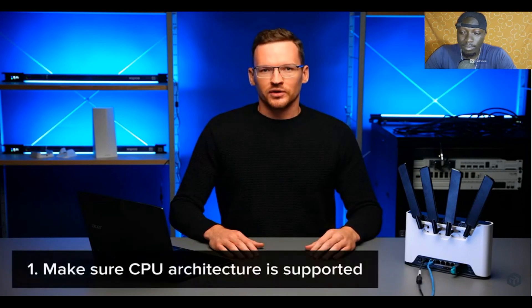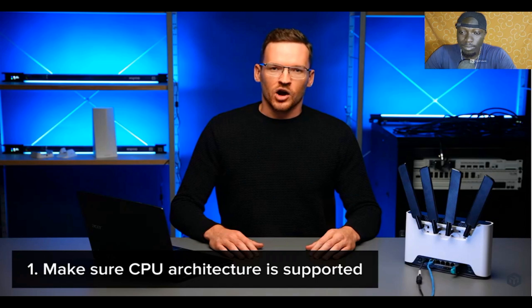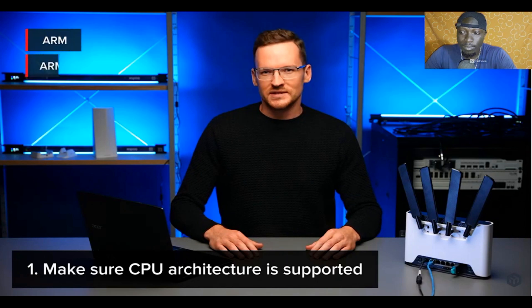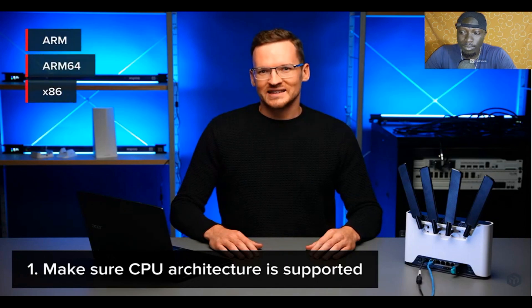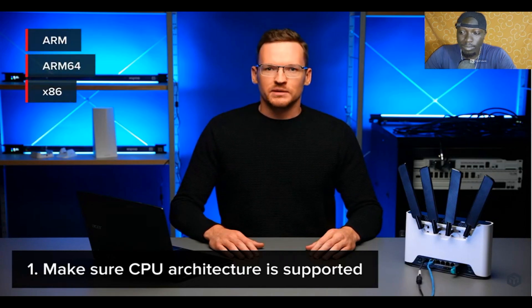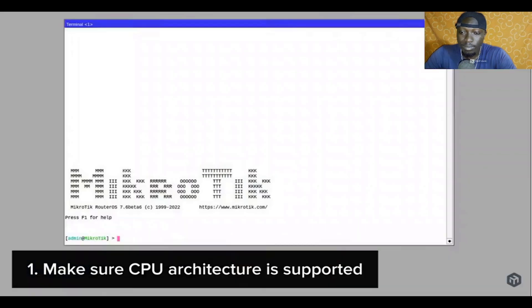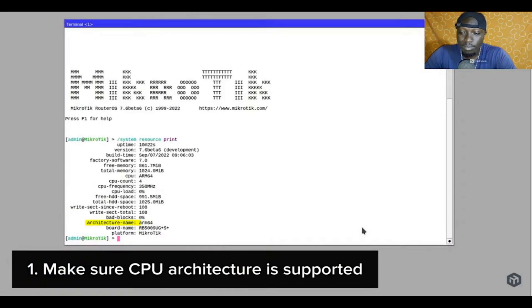First of all, you need to make sure that your device is of one of the following architectures: ARM, ARM64 or x86. Many of our routers have an ARM CPU. You can check the architecture of your device under system resources.